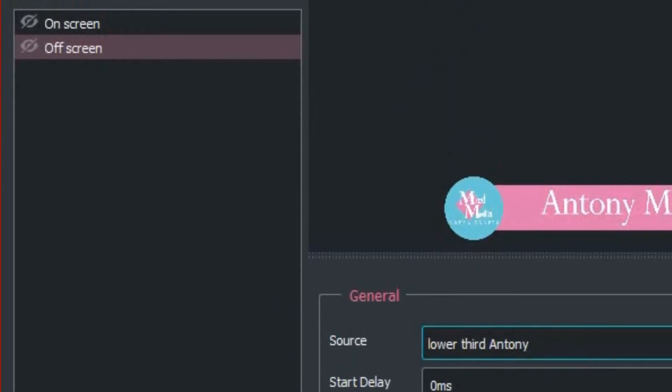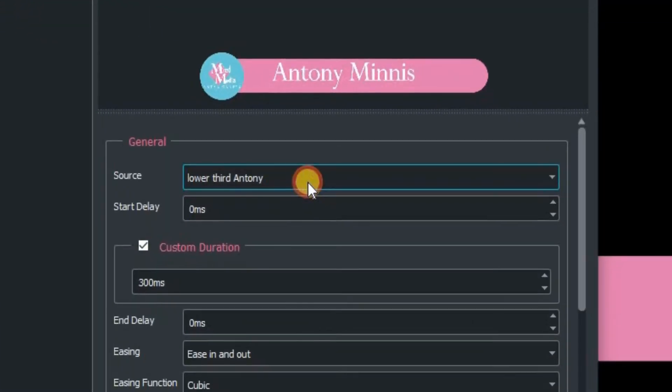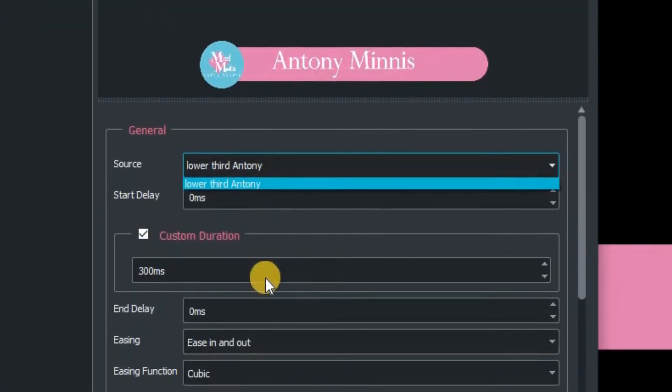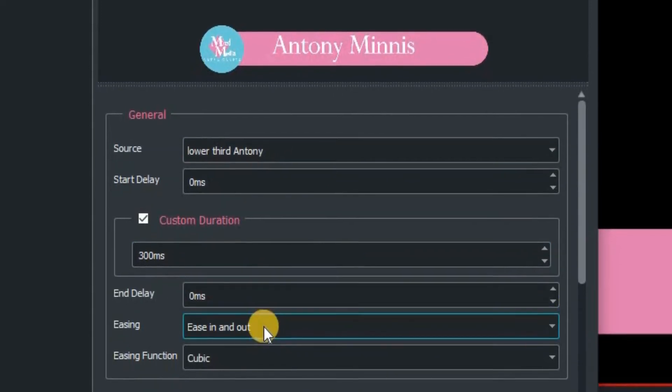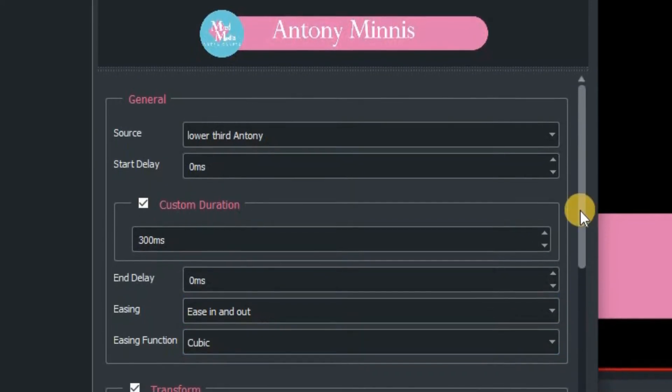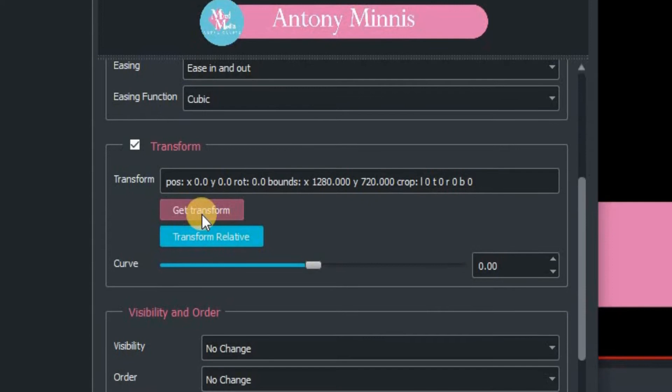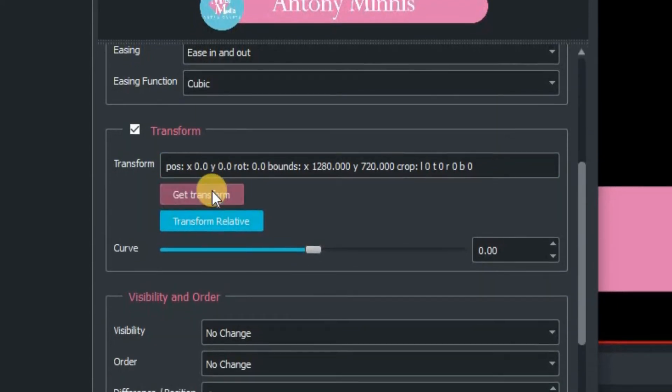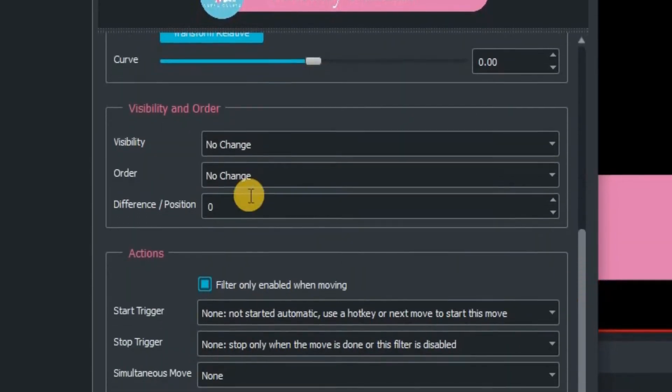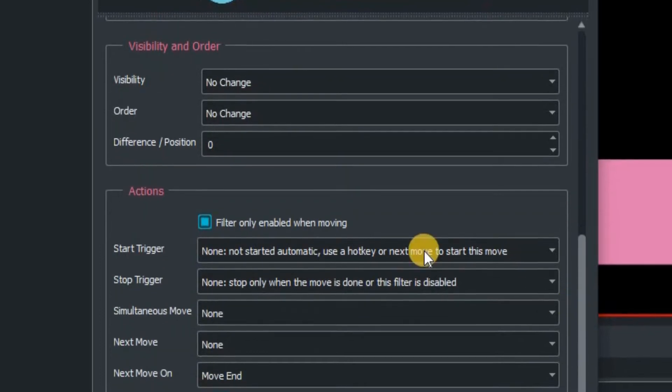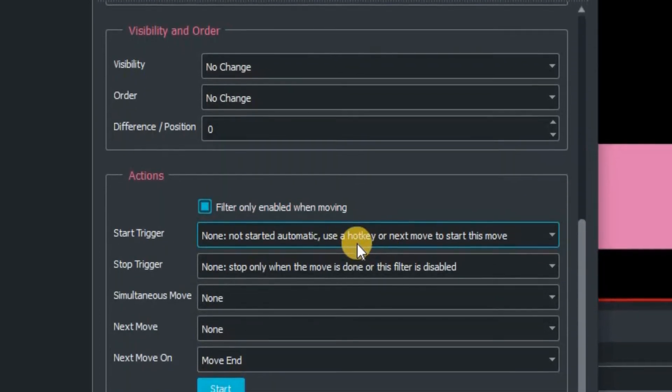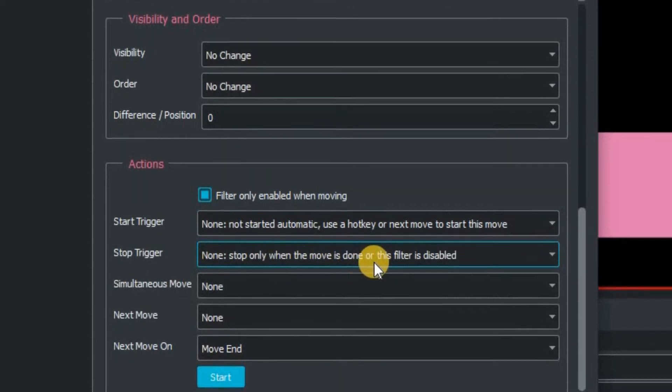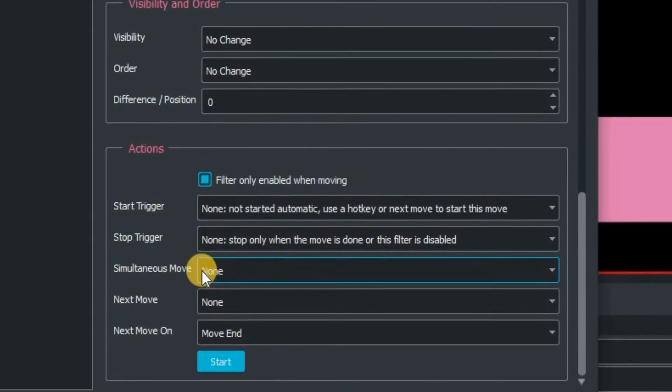Make sure on screen is highlighted. The source we're wanting to move is that image called lower third Anthony. The custom duration, end delay, and easing function we can leave for the moment. The most important thing is to click on get transform. This will set the coordinates of where that graphic is on your screen. For visibility and order, we do not need to change. For actions, make sure filter only enabled when moving is ticked. Start trigger is none, not started automatic, use a hot key. Stop trigger is none only when the move is done or if the filter is disabled.